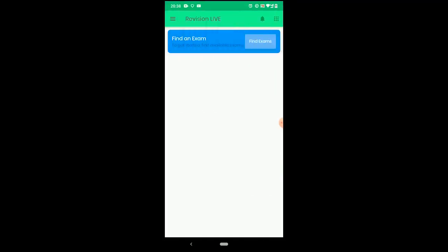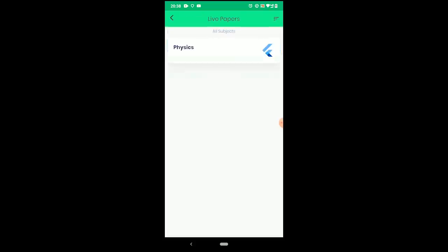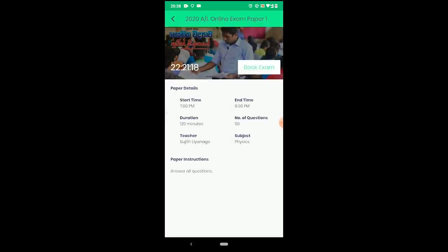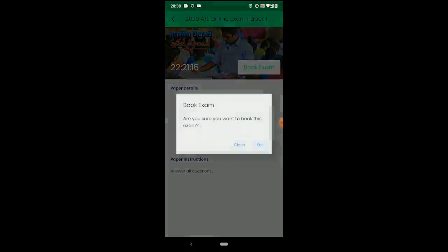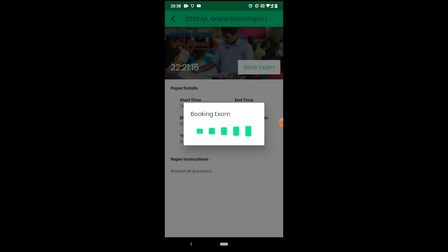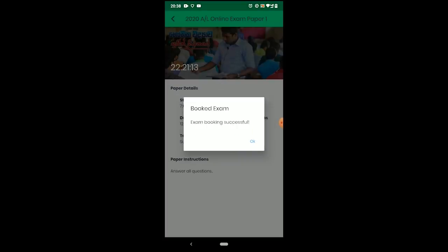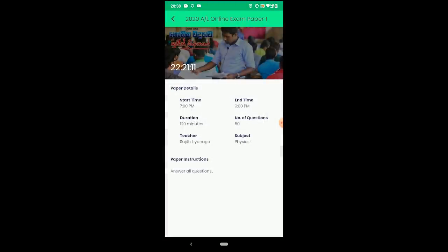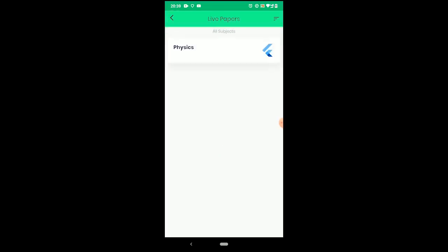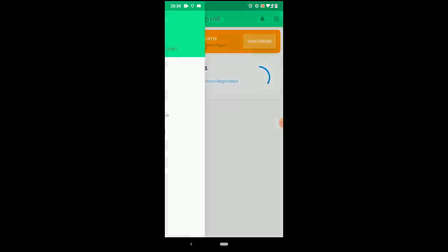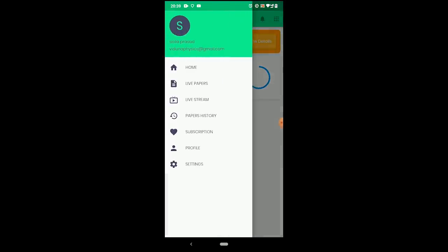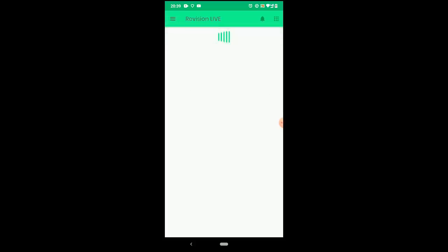You can use the find exams feature. You can book an exam. When you use the countdown, you will have the exam time. You can open the exam.